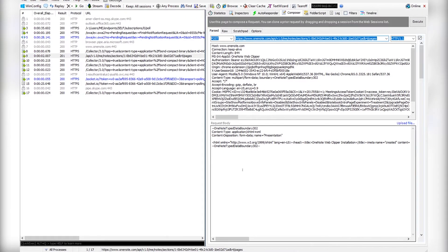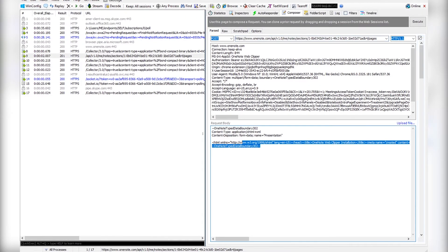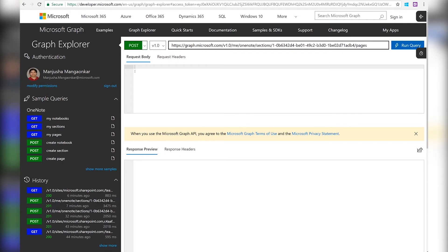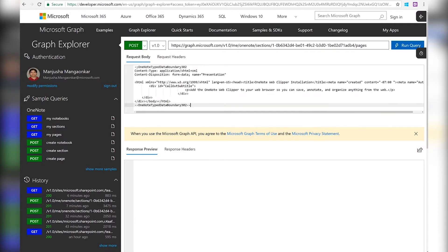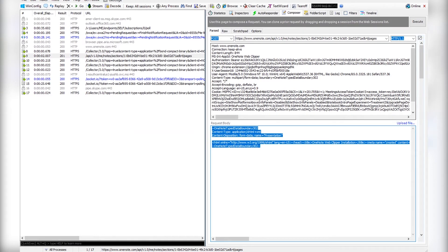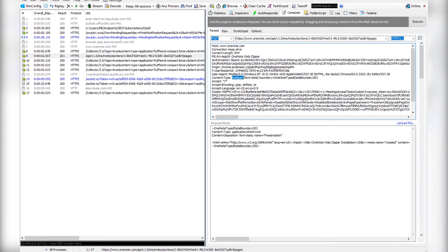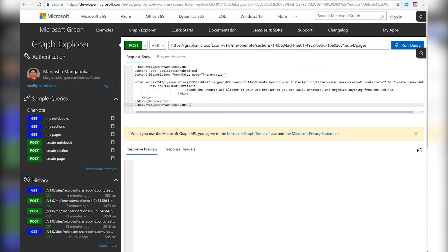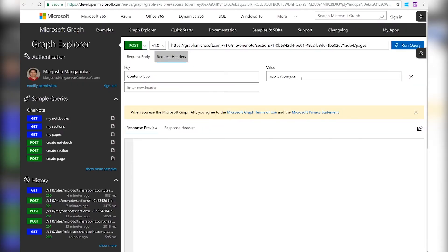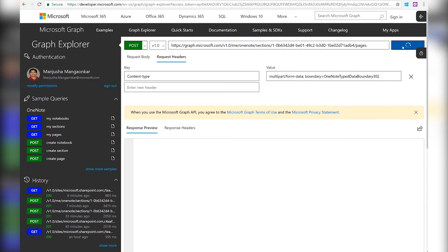Now I'm going to grab the content that we clipped and put it in the request body. And we also need the multi-part content type header. And that's it. We are going to run this request.